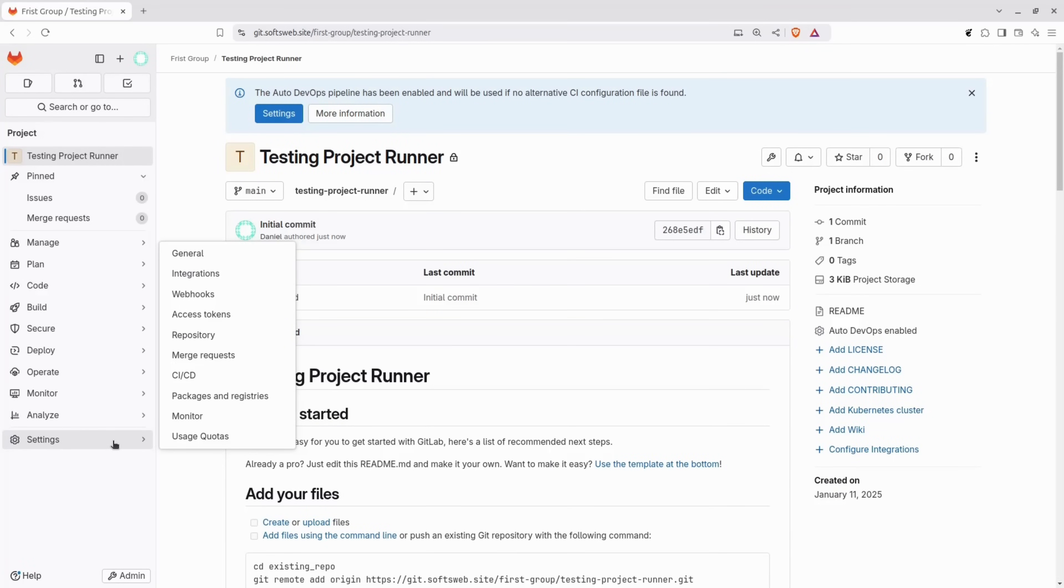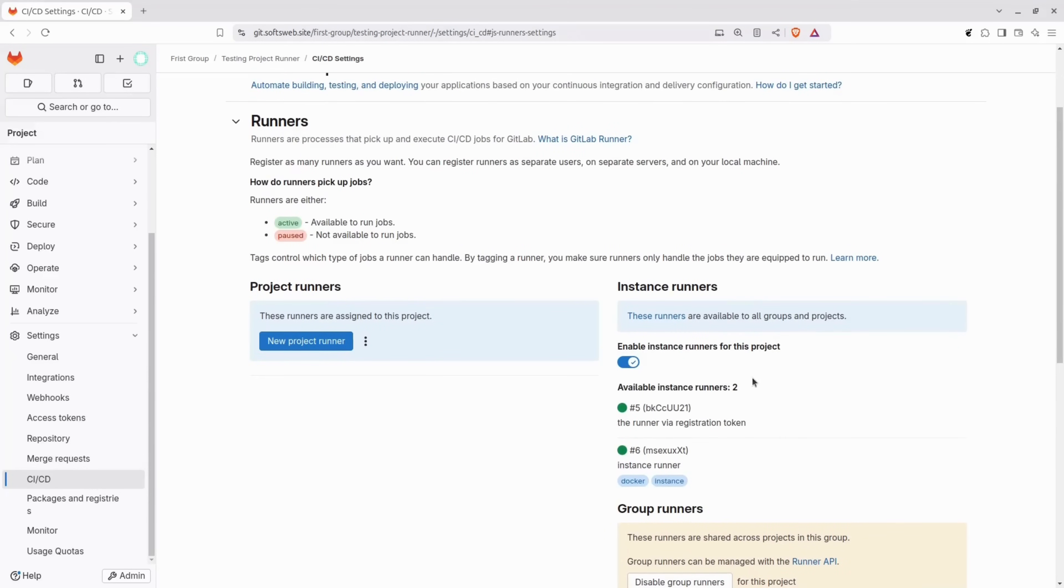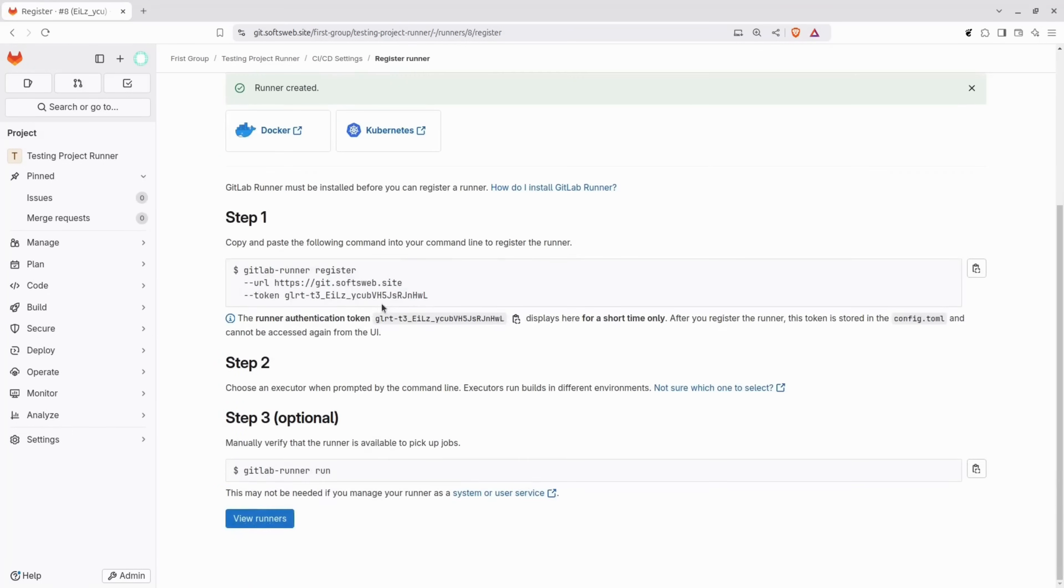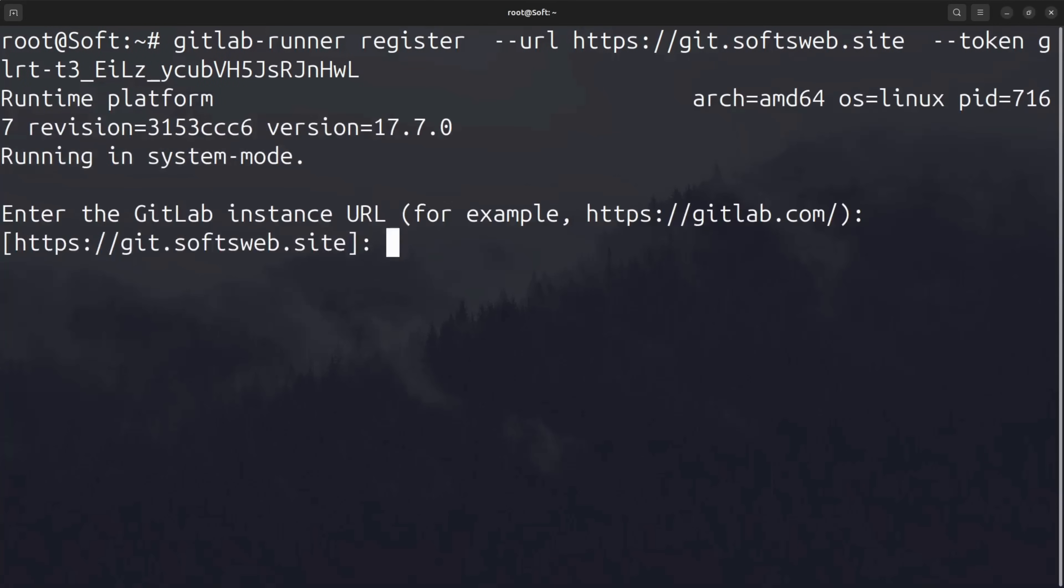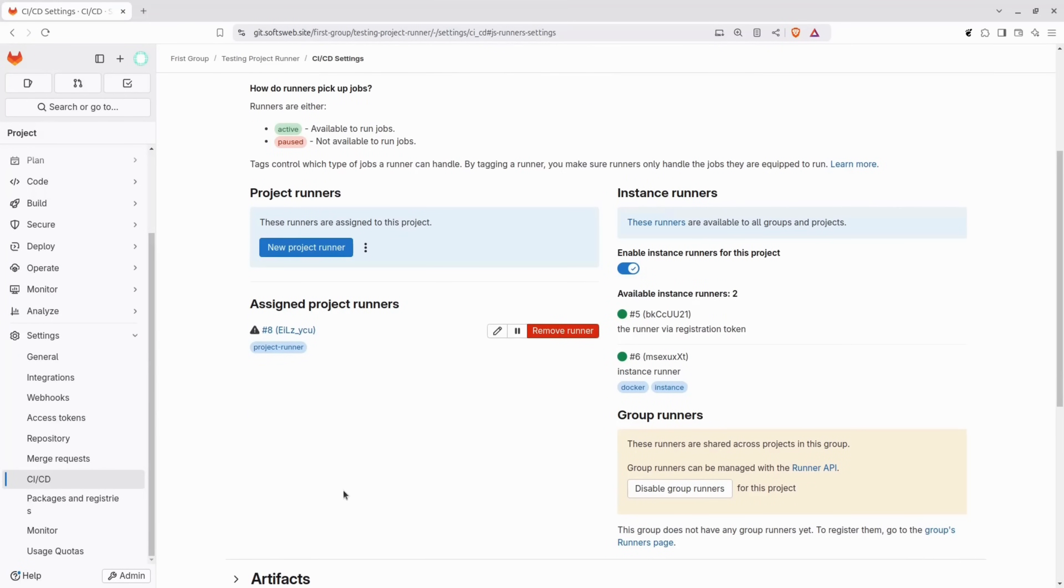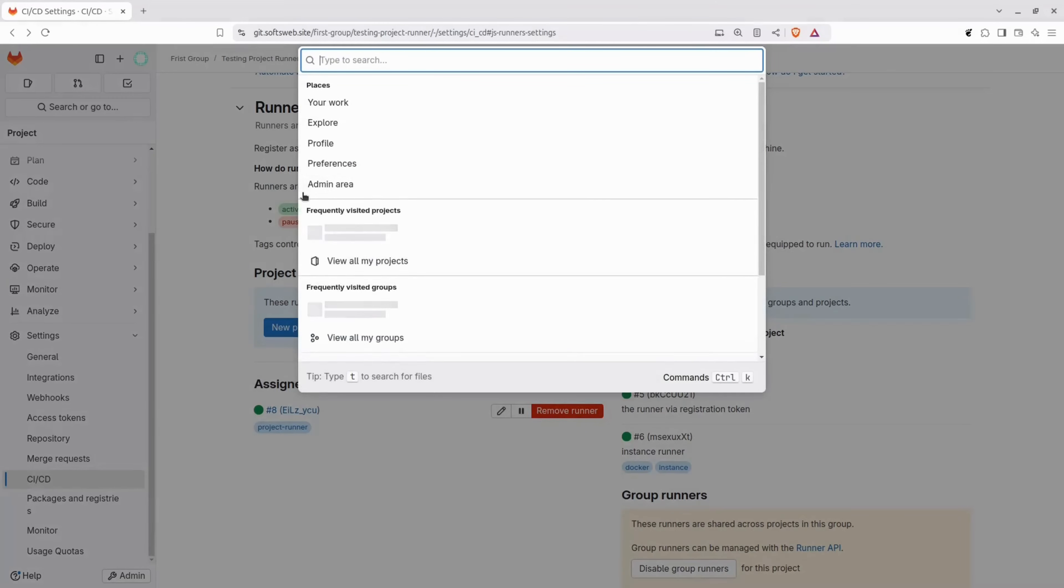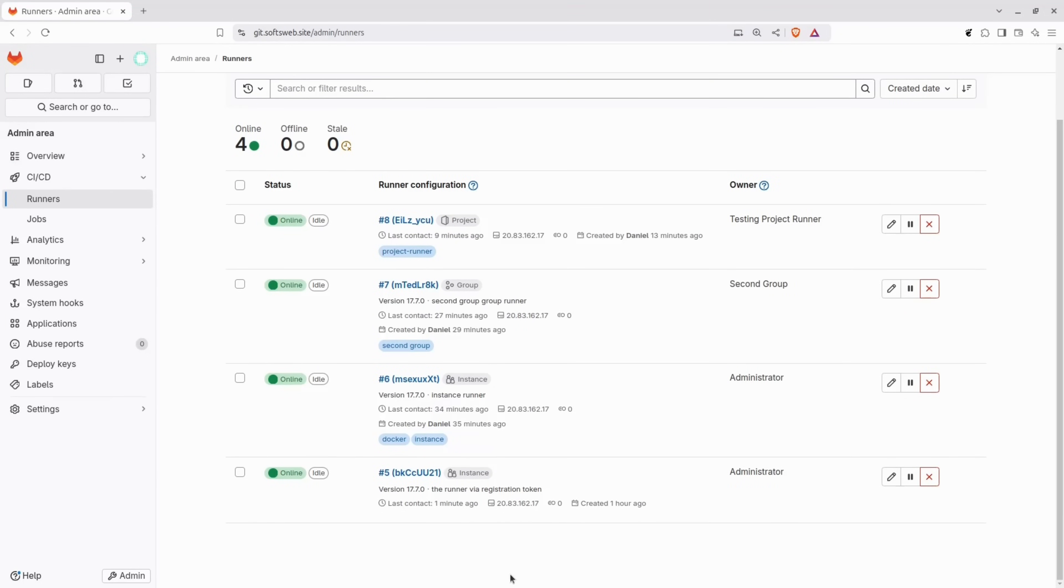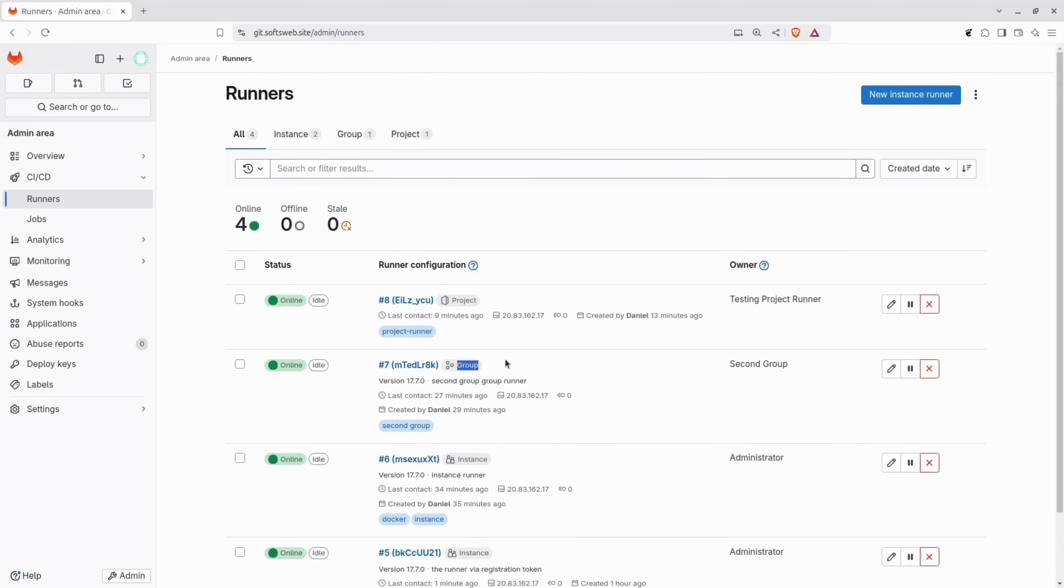To do this, navigate to the first group and create a new blank project. Let's name it testing project runner and click create project. Click on settings, CICD and then go to runners. By default, the two instance runners we just created are listed here, but now we want to click on new project runner. Fill in the information with some tags and a description, then copy the provided command. Run it on the server, just like we did before. Let's check the GitLab instance. For this runner to come online, it usually takes a few minutes. Now let's take a quick look at all the runners we've set up. We have the instance runners, the first one registered with the registration token, and the second with the authentication token. Then we have the group runner and finally the project runner.